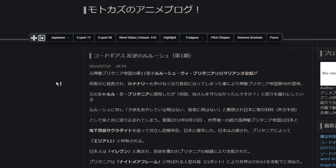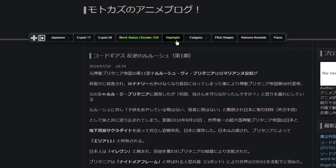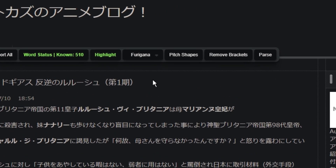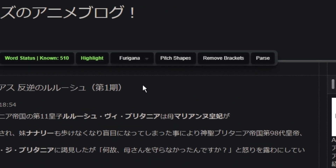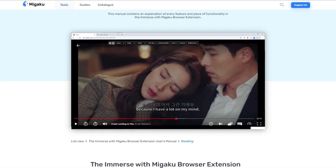These buttons that appear after 'Export All' are all different parsing options we can select. For example, we can select for the extension to underline the words that we don't know or are still learning — we turn that on by clicking the word status button. We can also show the pitch accent pattern of Japanese words by clicking the highlight button, which will highlight or color those words according to their pitch pattern. We can then select a display mode for our text; here I'll select Furigana mode, which adds furigana to all Japanese words. The pitch shapes button and the remove brackets button have other specific functionality, which you can find out more about by checking out our website.